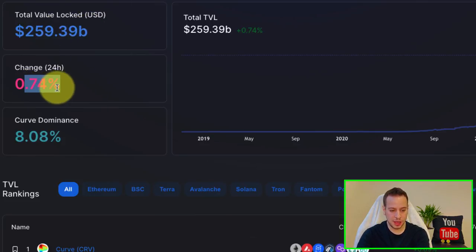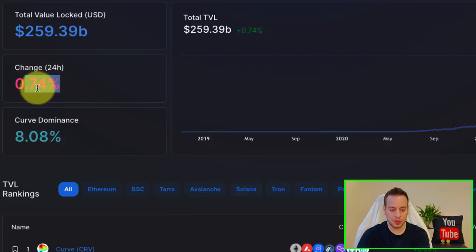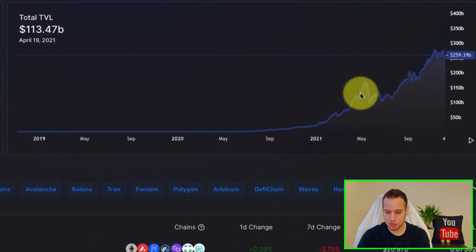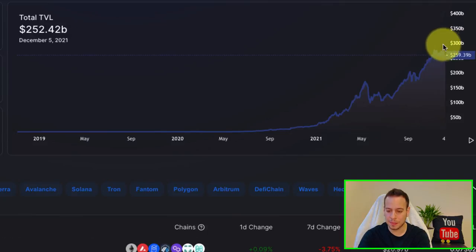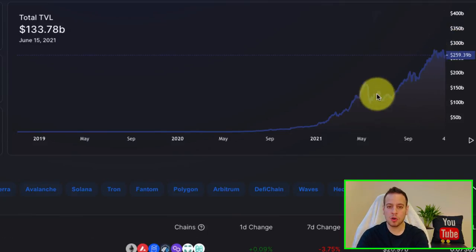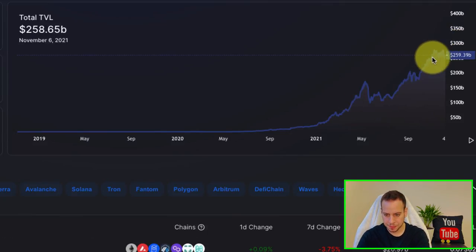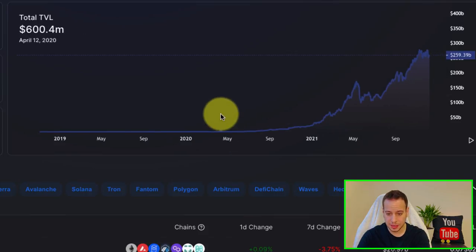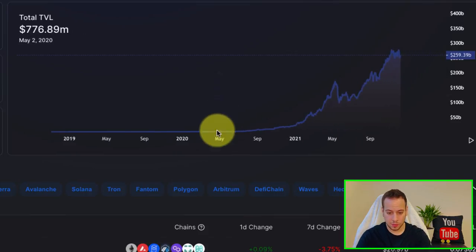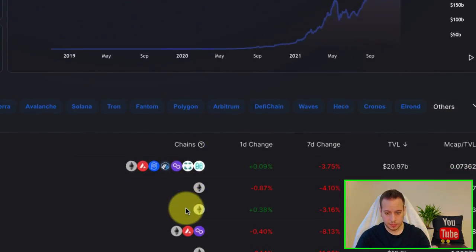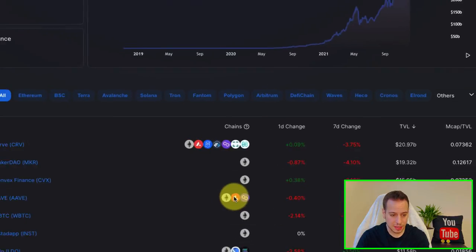You can see the change in the 24 hours, if it went up or down. And this is the charts where we can see that the trend is going up, more and more value is being locked in DeFi protocols. And this is super interesting data where you can take a look and analyze.